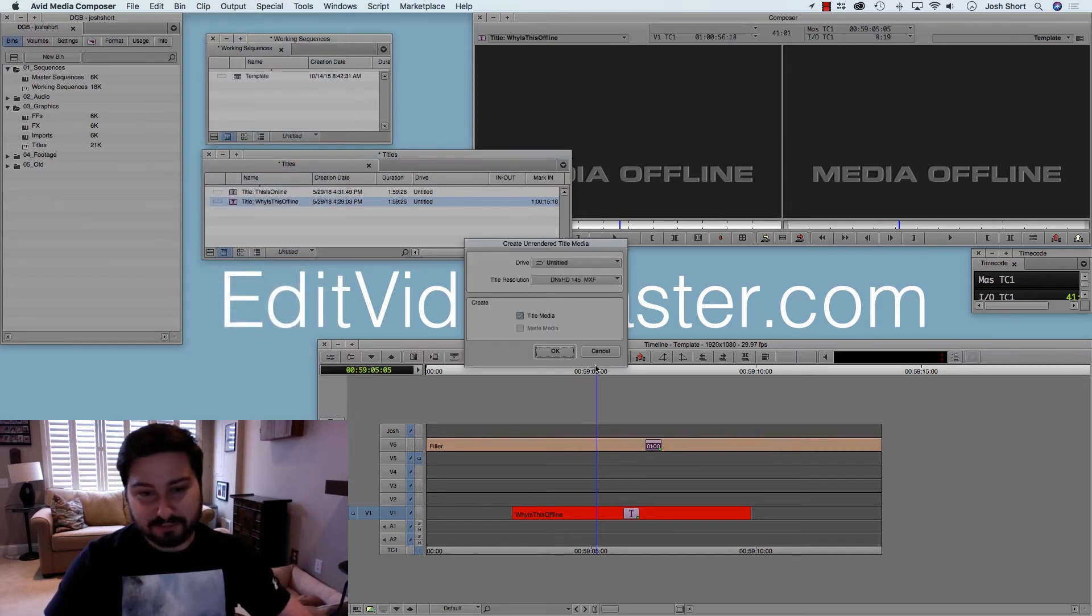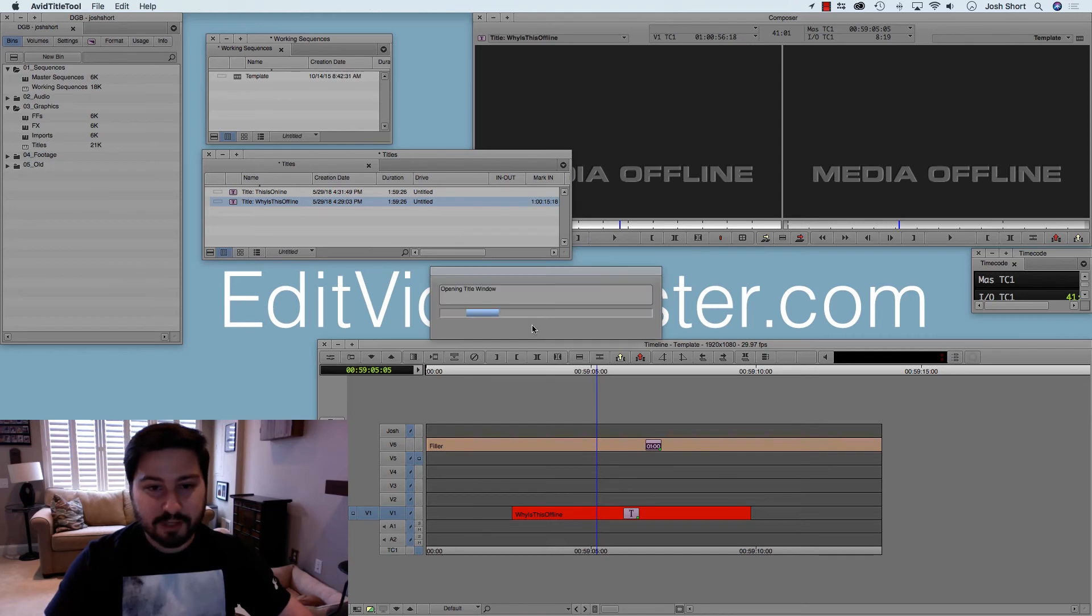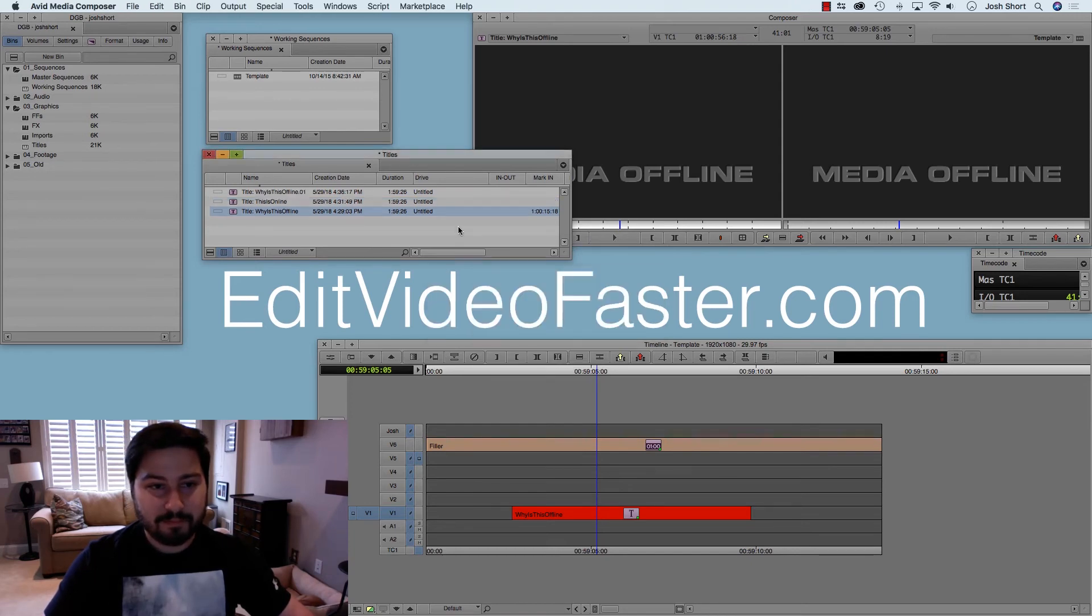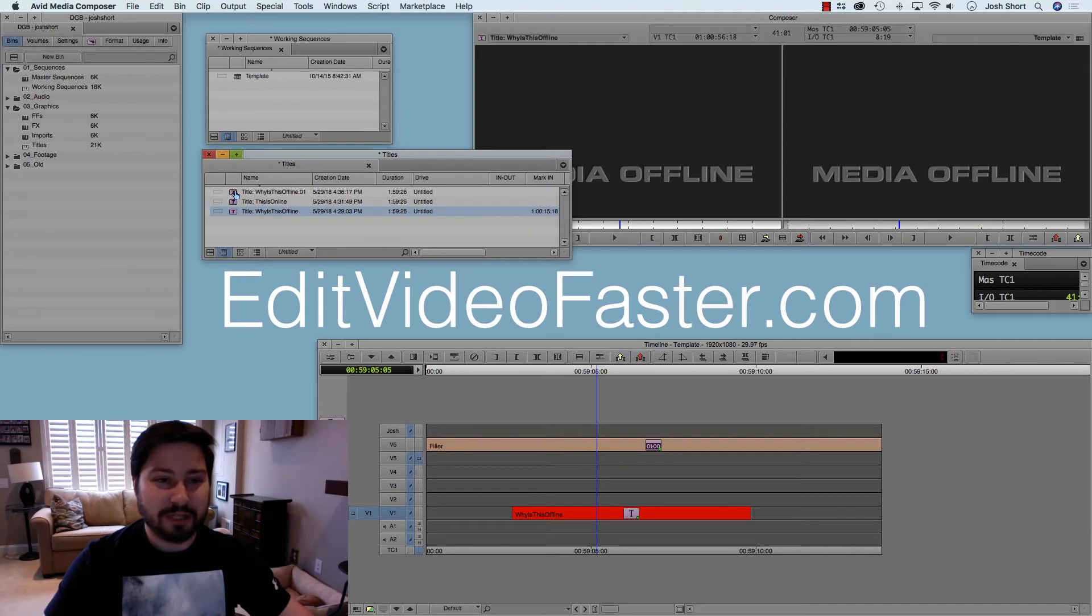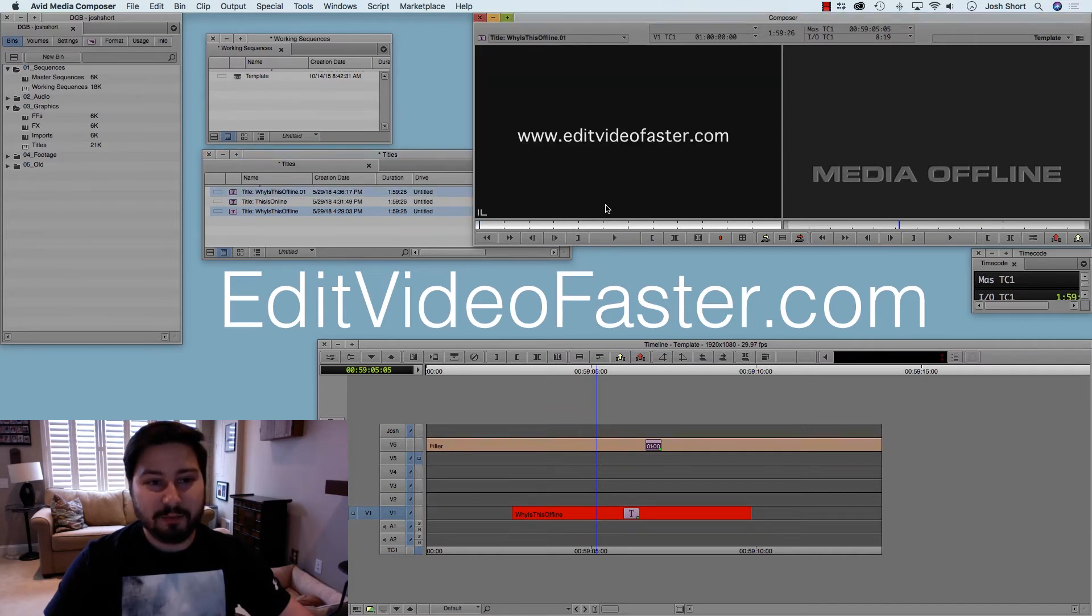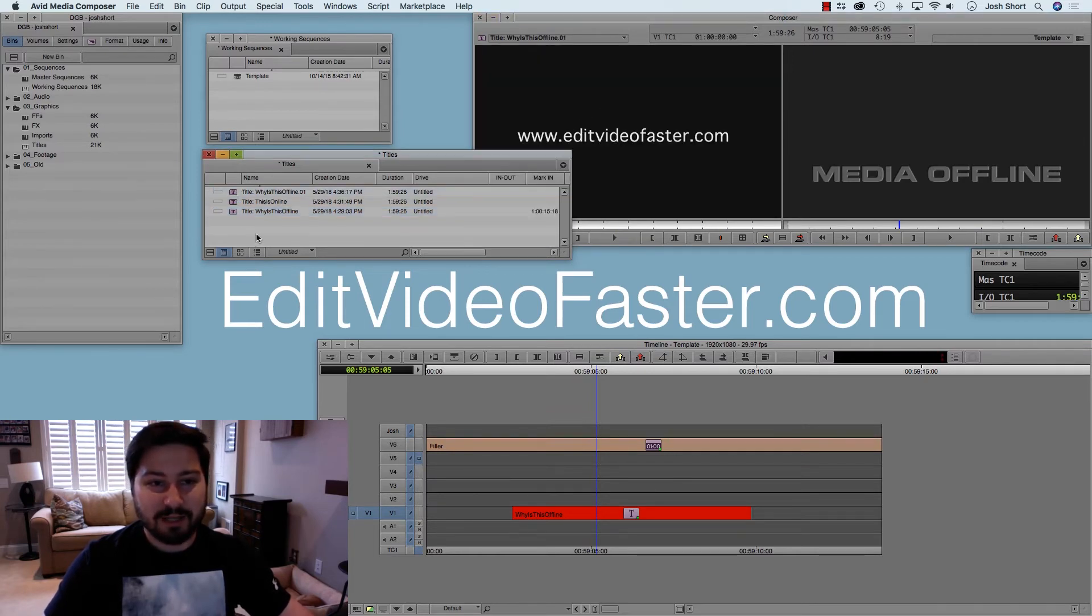It does the exact same thing. Click OK. There you go. It makes a new title for you. And when you double-click it, here's our title back online again.